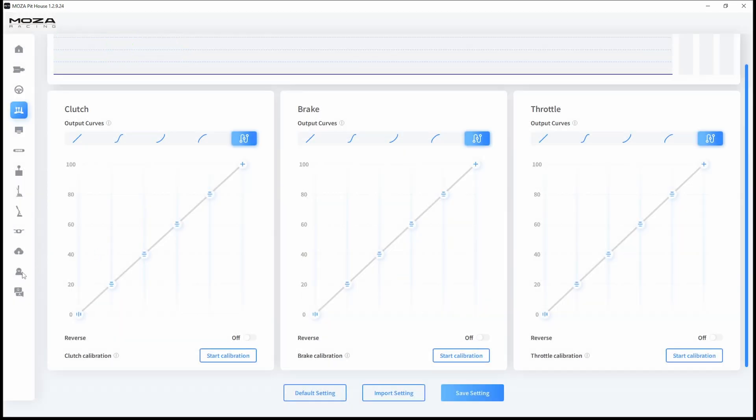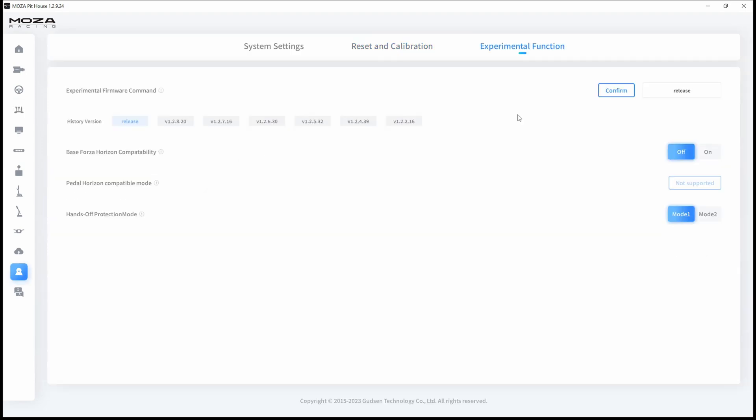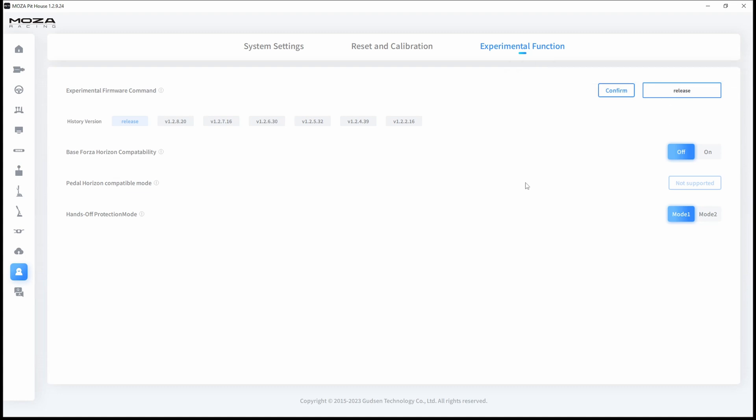And the last thing, you can go again to this little fella, go to experimental function, and here you can see that your Pithouse will be downloading only the released versions of the firmware. It is also the released version of the Pithouse. But if you want to try beta versions that Moza sometimes releases on their Discord channel, they will give you a code that you have to write here and confirm.